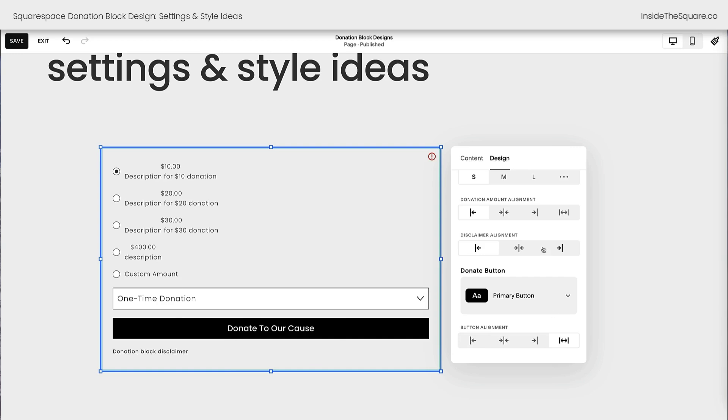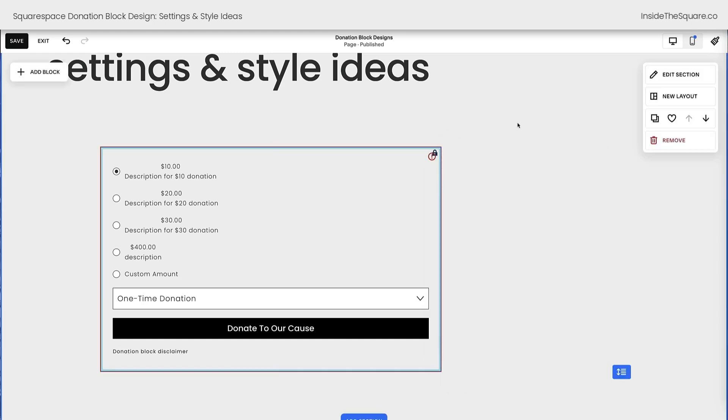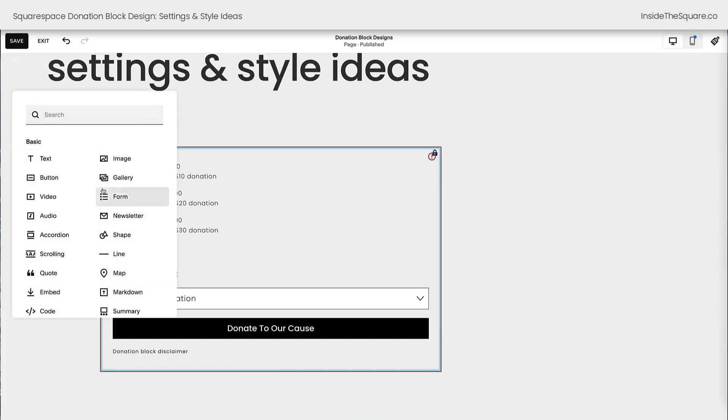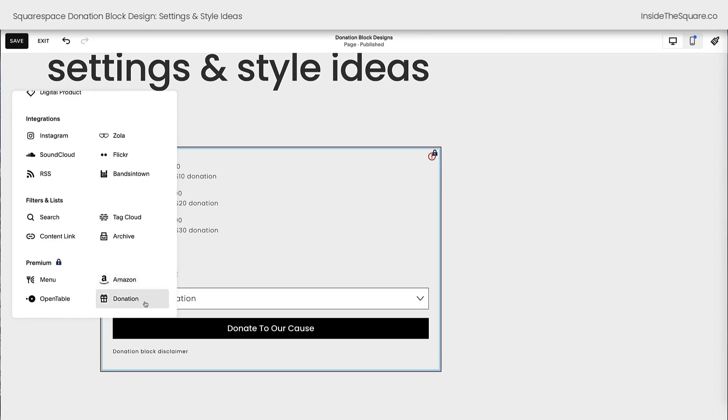All right, those are the design settings for that content block. And again, how we got there, we selected add block and we chose donation from the very bottom of the list.